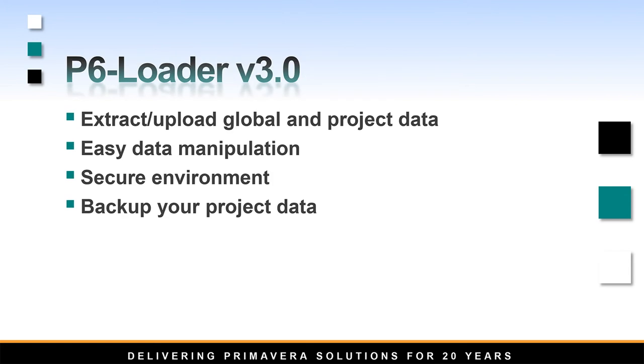Emerald P6 Loader is a tool that allows you to extract and upload global and project data back and forth between Primavera and Excel in a secure environment, and at the same time is helping you by creating backups of project information.